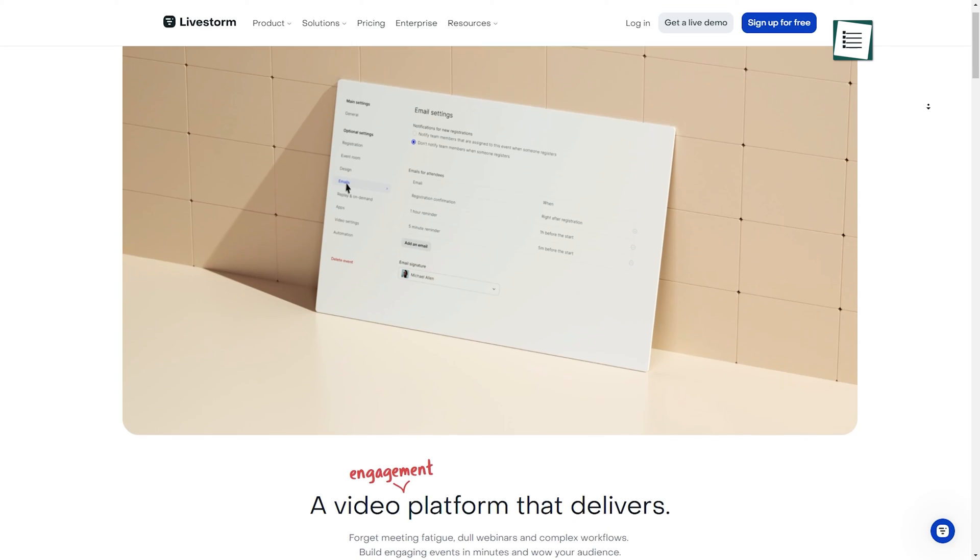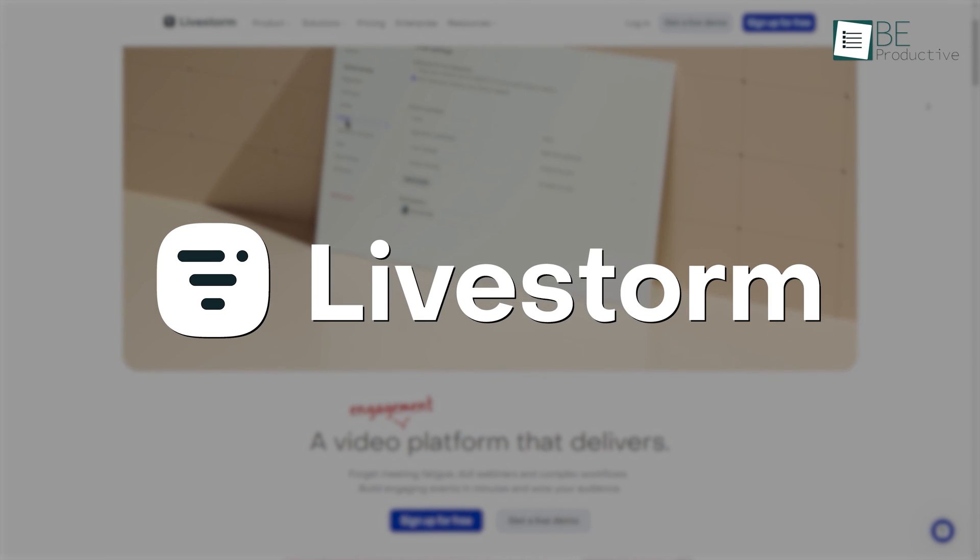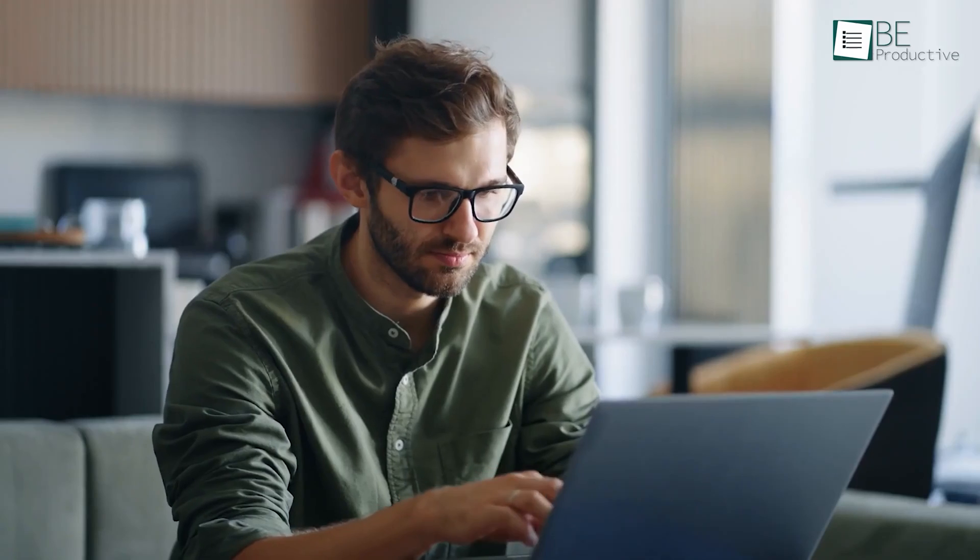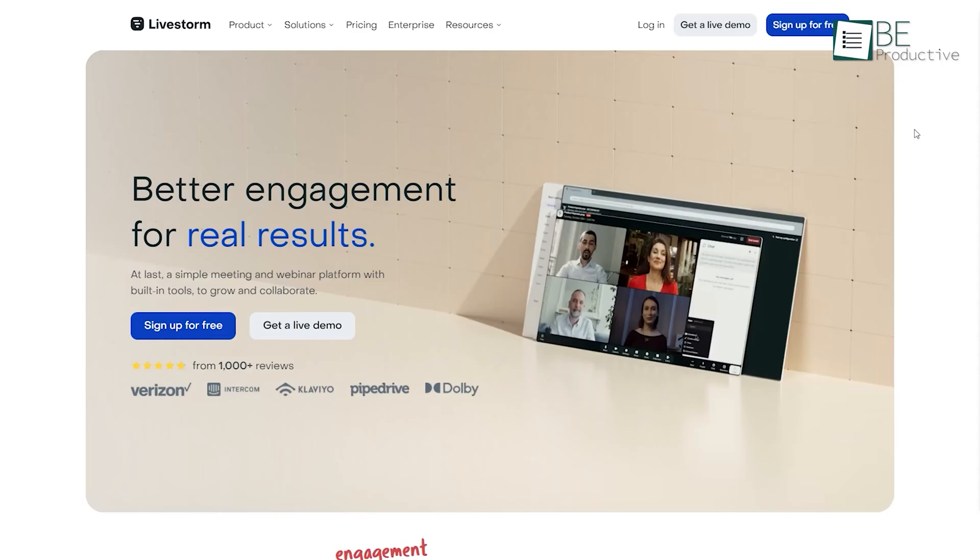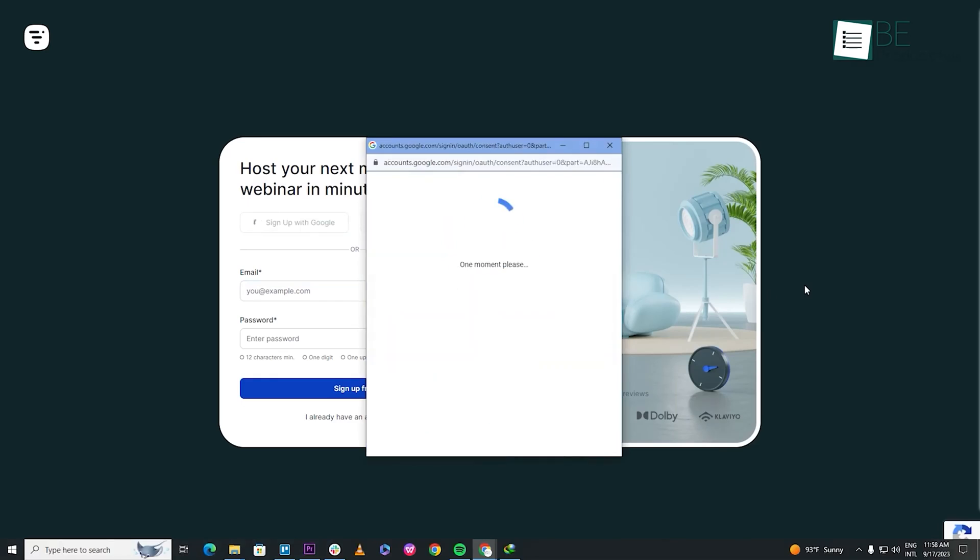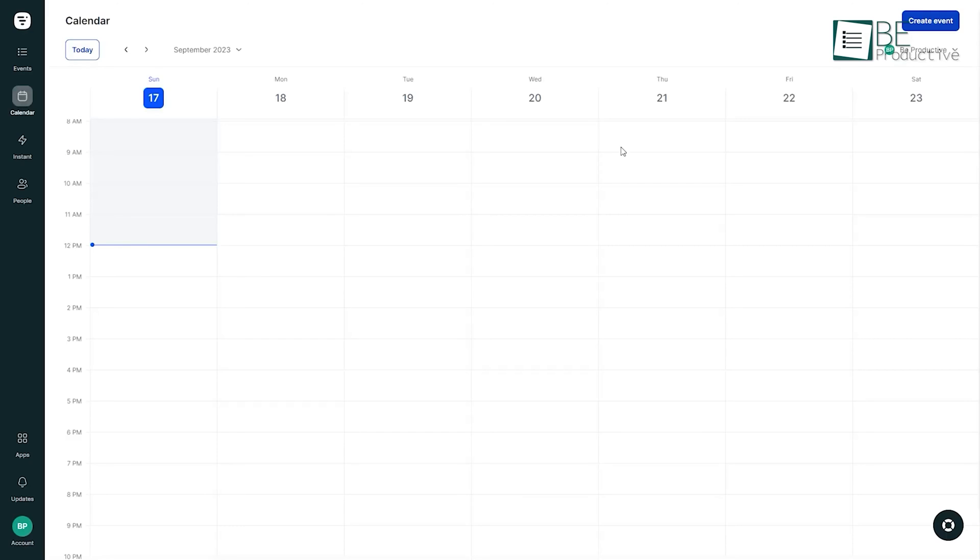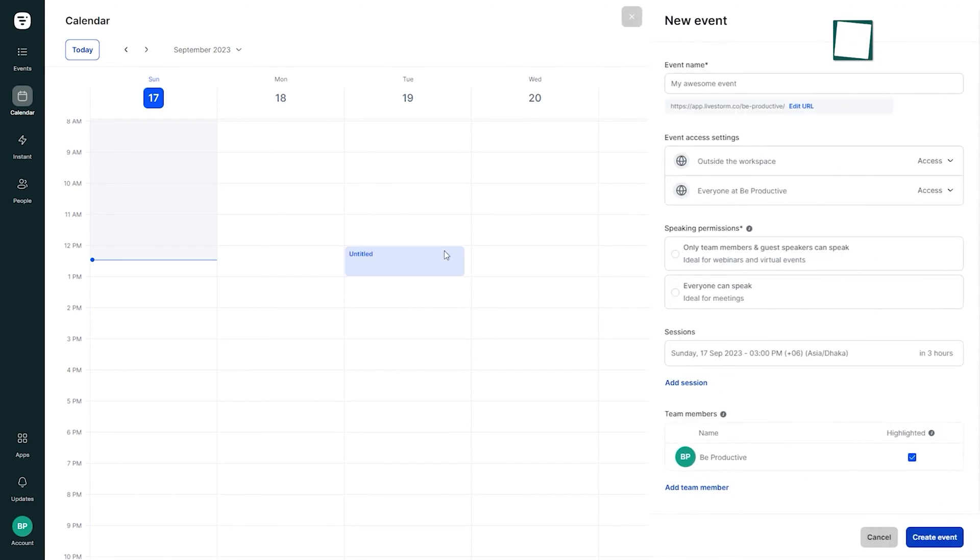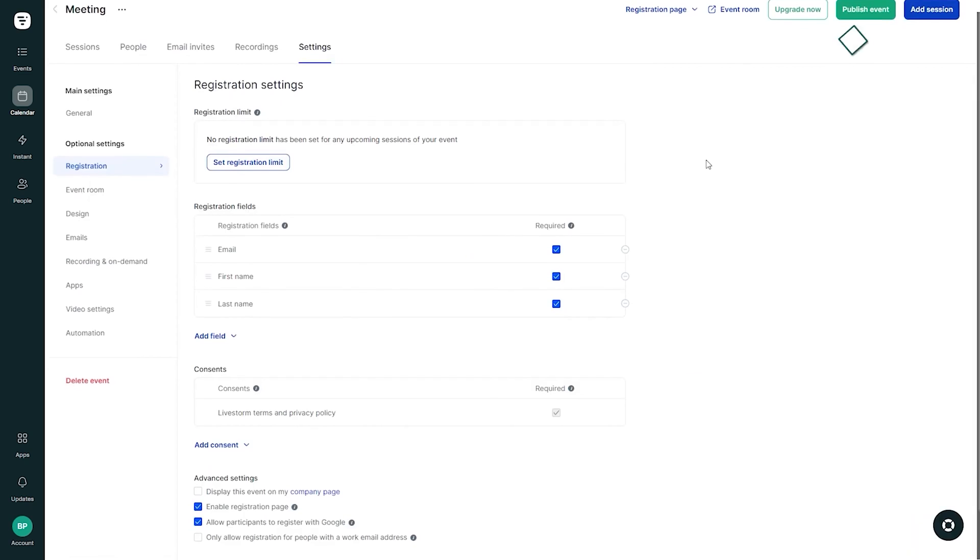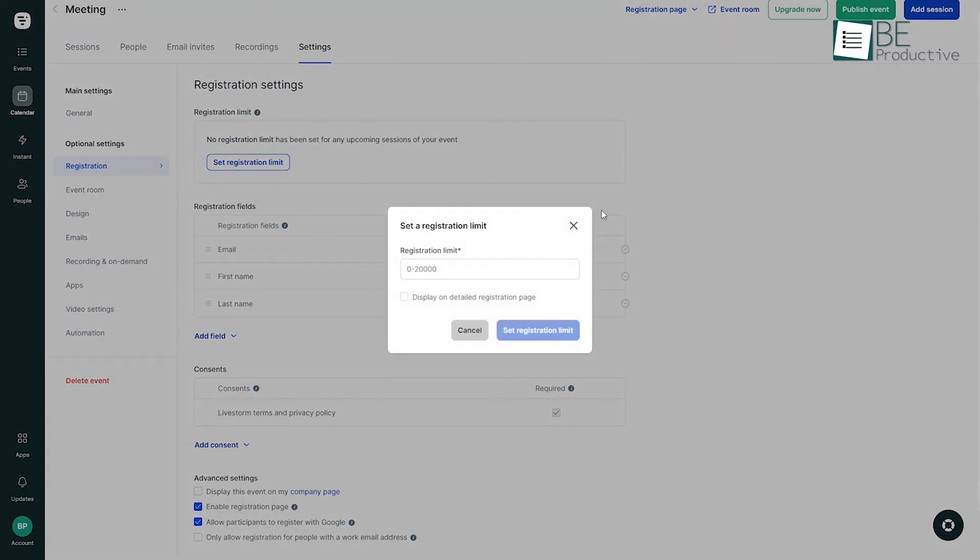To connect with new customers directly with ease, webinar software like Livestorm comes in handy. Getting started with this software is easy. All you need to do is sign up using your Google account and provide your company name. Upon signing up, it directs you to its calendar feature where you can see all your meetings and events and also create one. Along with creating events, you can also see information like registrants on average, registrants attended, average attendance duration, and more here.